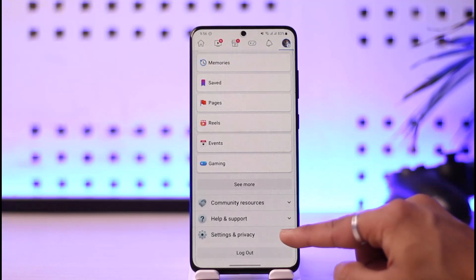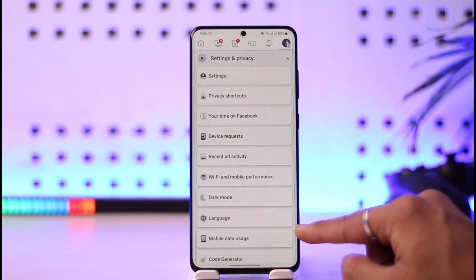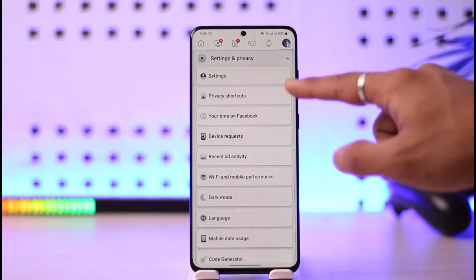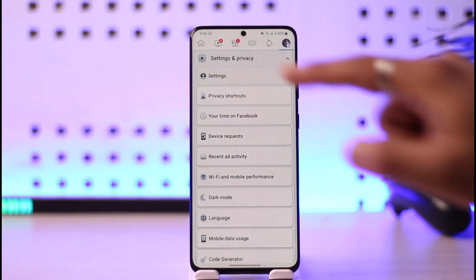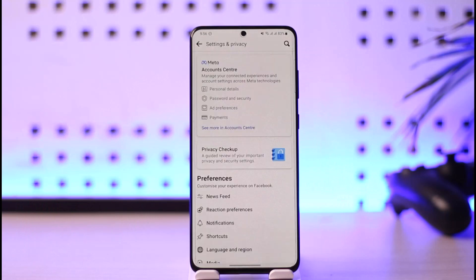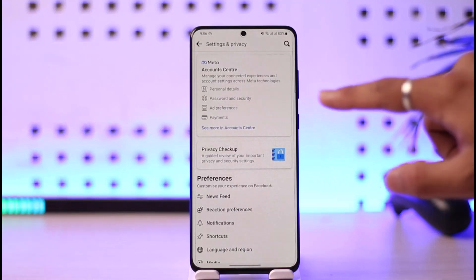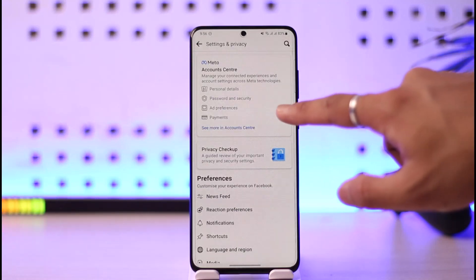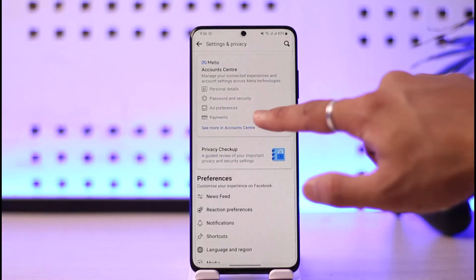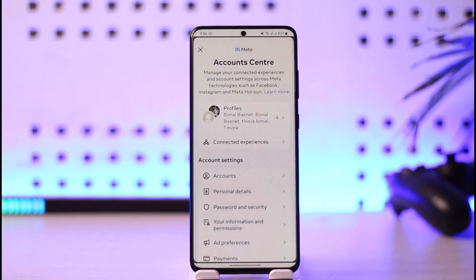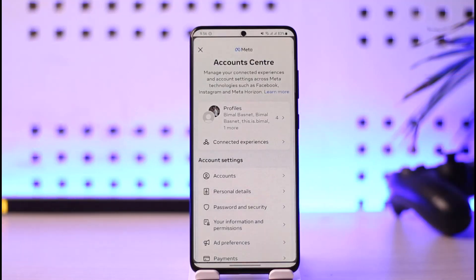Once you're on the menu page, scroll down all the way to the bottom and go to Settings and Privacy, then simply go over to Settings. Once you're in Settings, tap on the option called 'See more in Account Center' — this is basically a new update.